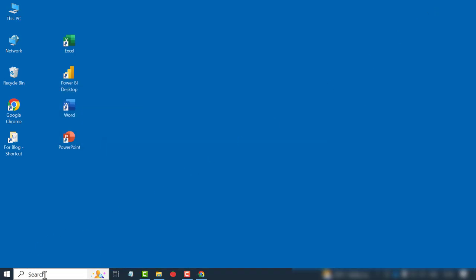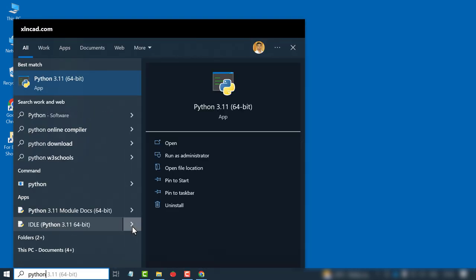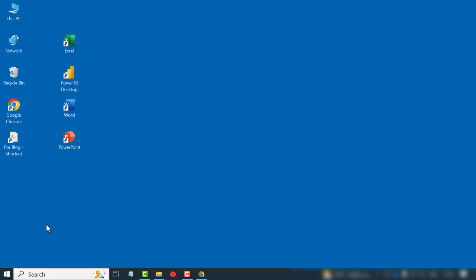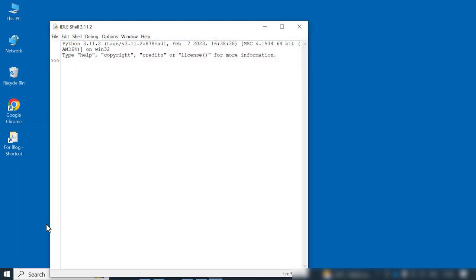Setup was successful means installation complete. In the search bar of Windows, type in Python. Open Python. Now we have Python in our computer.